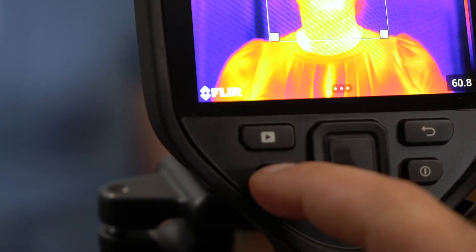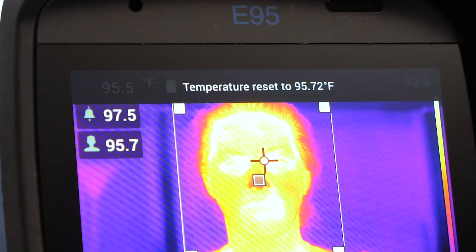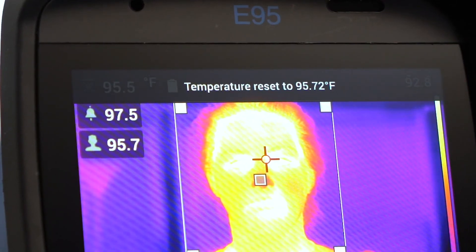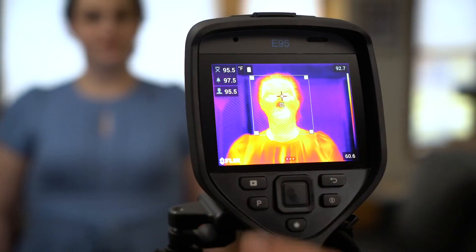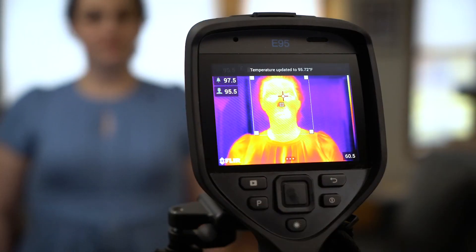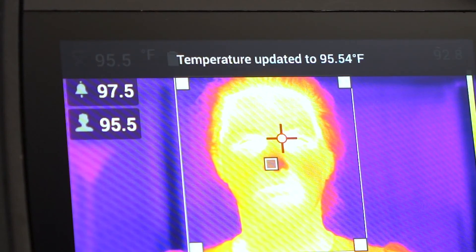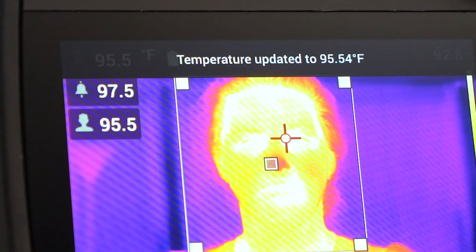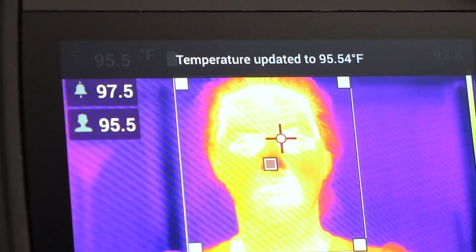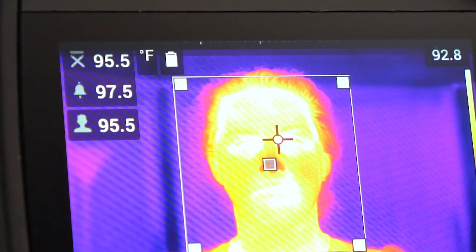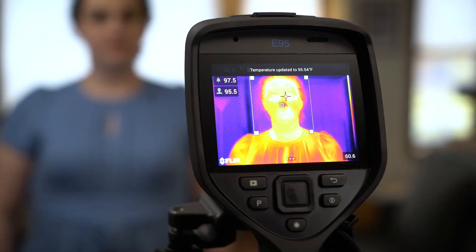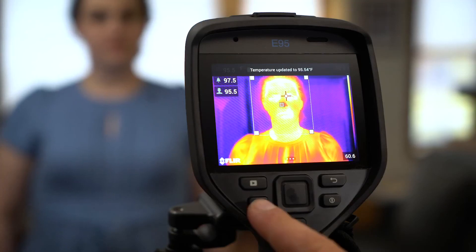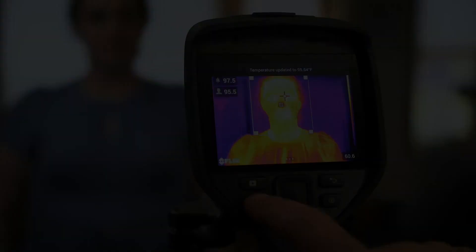A long press of the P button resets the baseline temperature. A short press of the P button averages in a new sample. It's recommended to average at least three samples from healthy individuals. The camera can store up to the last ten samples.